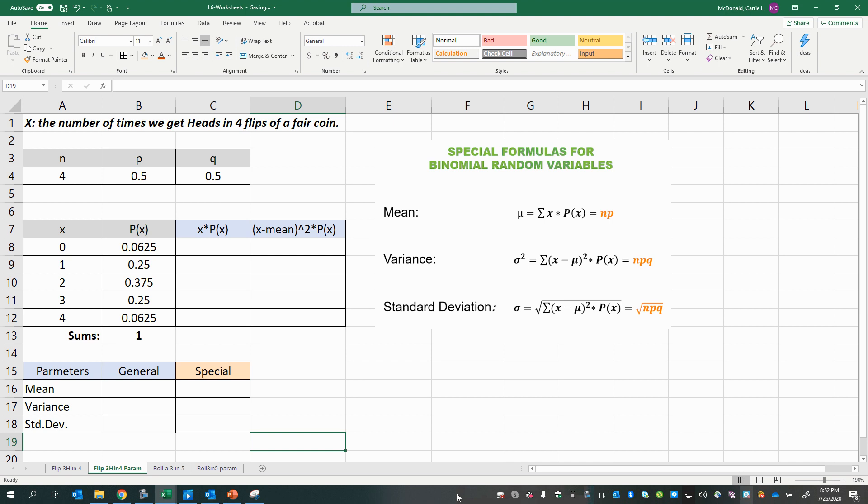In this video, we will learn how to calculate parameters for a binomial random variable. Recall the formulas we learned in the previous lesson for discrete probability distributions. We had these formulas for our parameters: the mean, the variance, and the standard deviation.